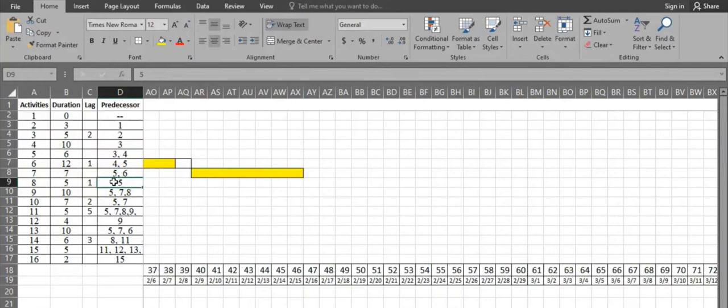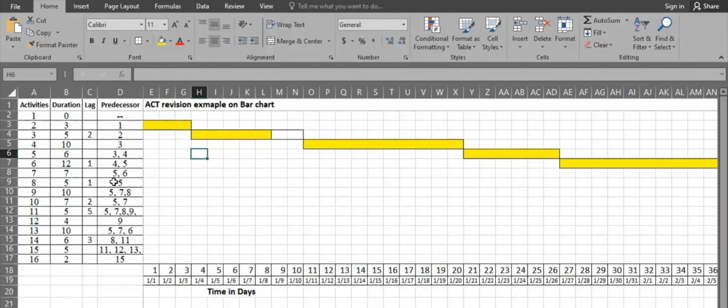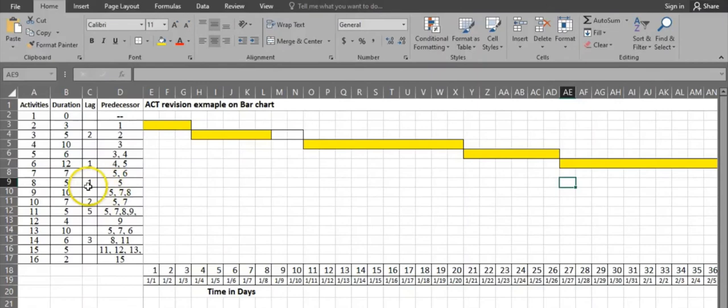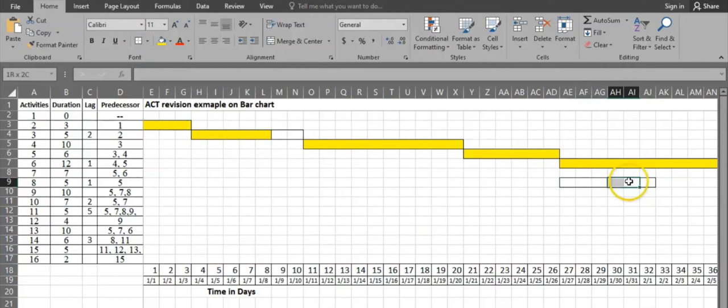Activity 8 has predecessor activity 5. Activity 5 finishes on day 26, so activity 8 starts from day 27. It has a duration of 5 days plus 1 day lag. Marking the lag: duration is 5 days — 1, 2, 3, 4, 5 — so it starts on day 27 and finishes on day 31.